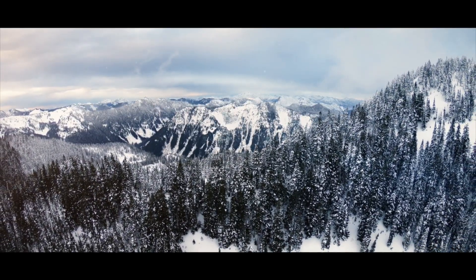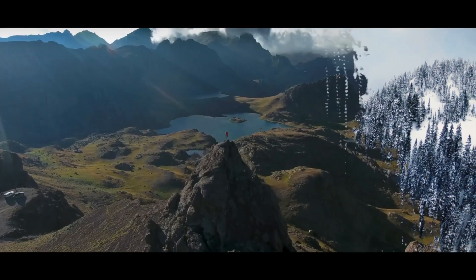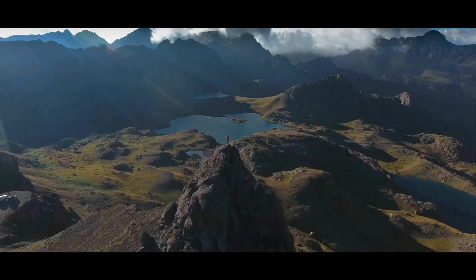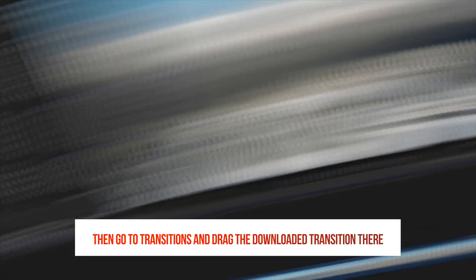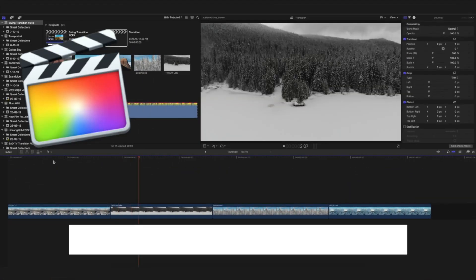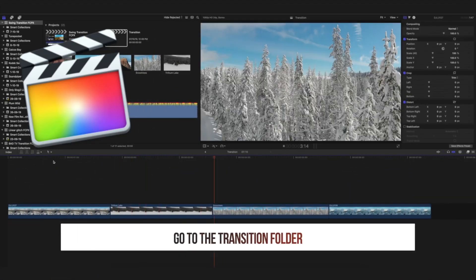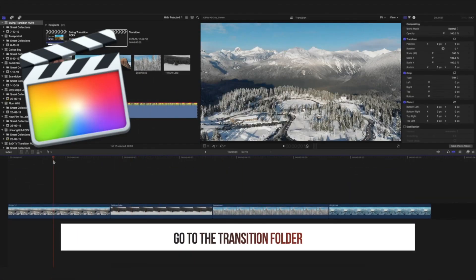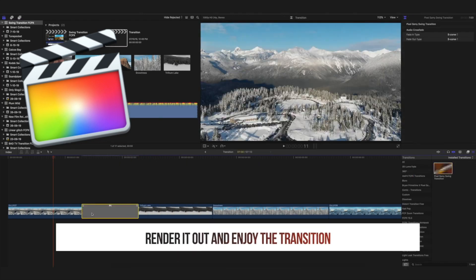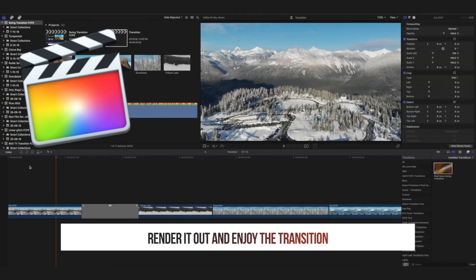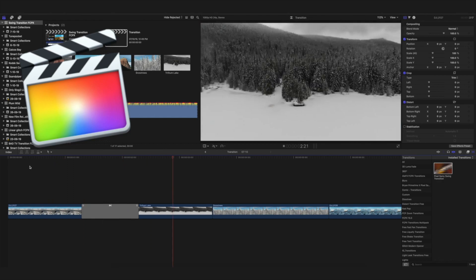I'll also link one video where you can learn how to install your plugins in Final Cut Pro, as well as your transitions. And once you guys have installed your transitions in Final Cut Pro, the rest of the process is very simple. All you have to do is just drag and drop your transition between the clips once you've made your timeline, and after that just simply render this out. You're pretty much good to go.